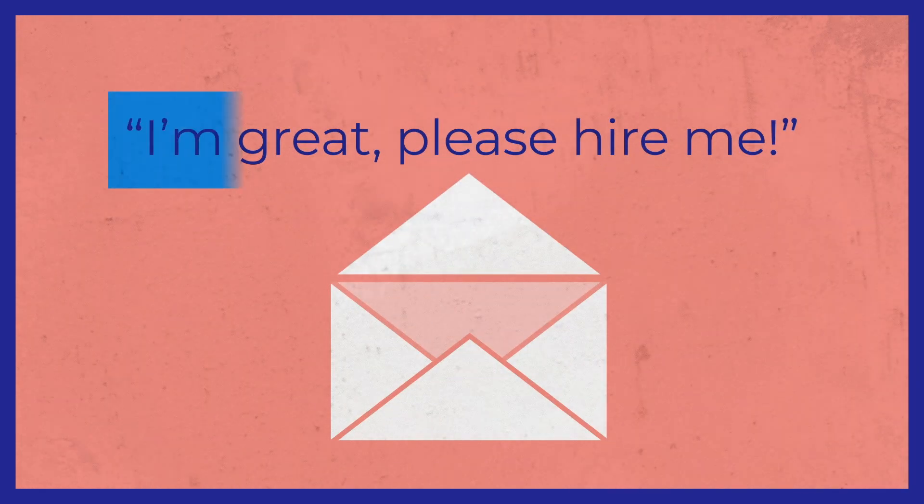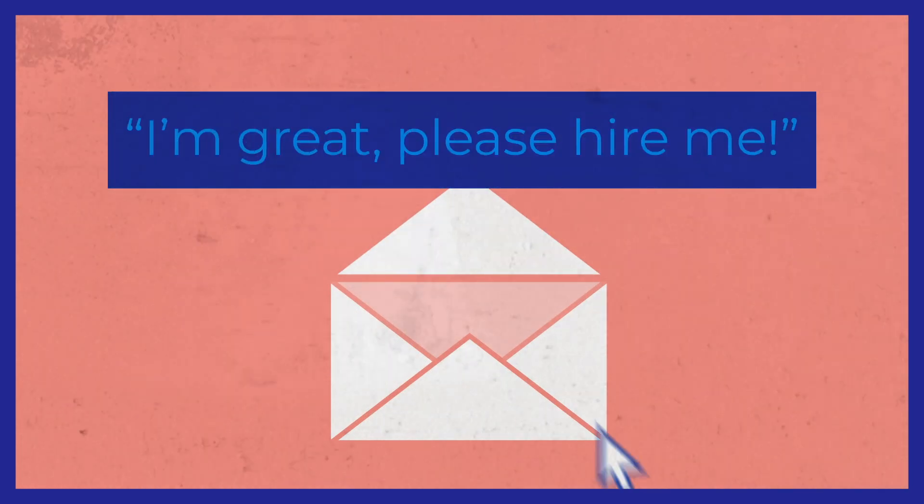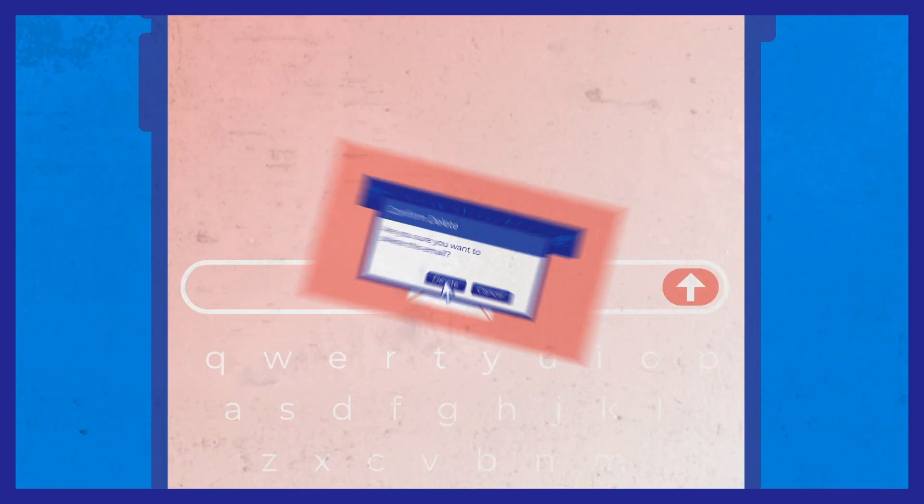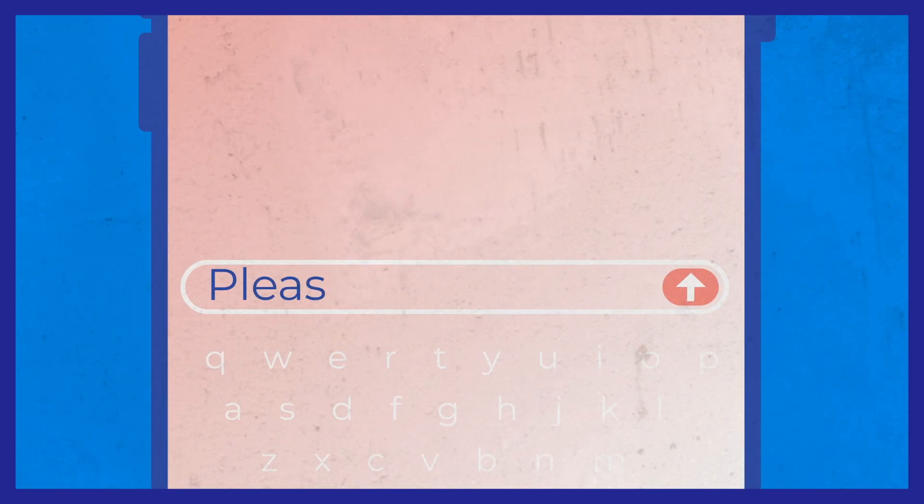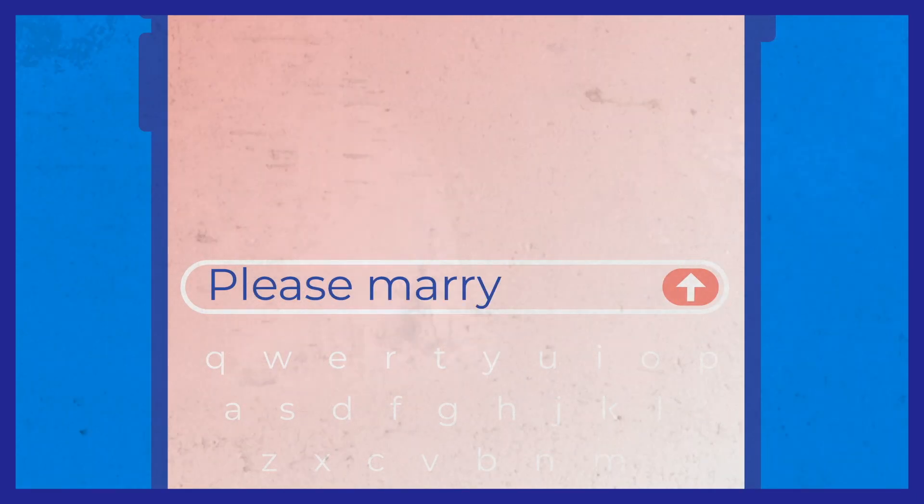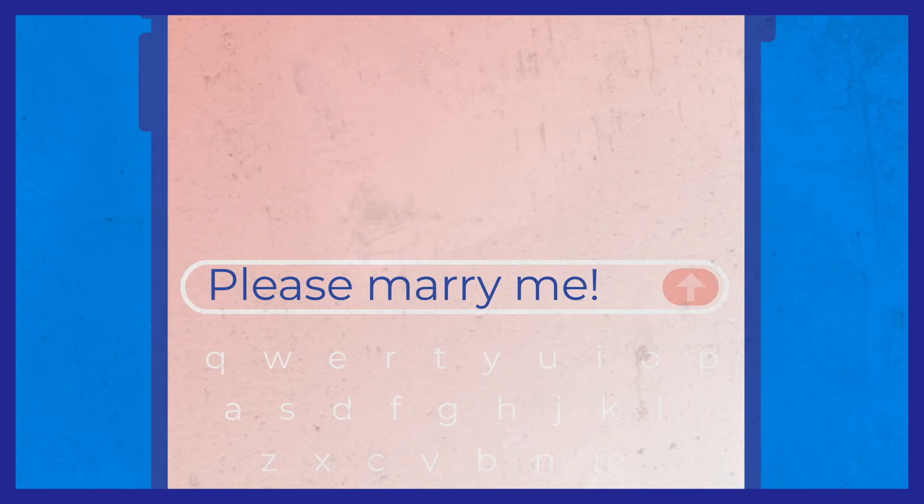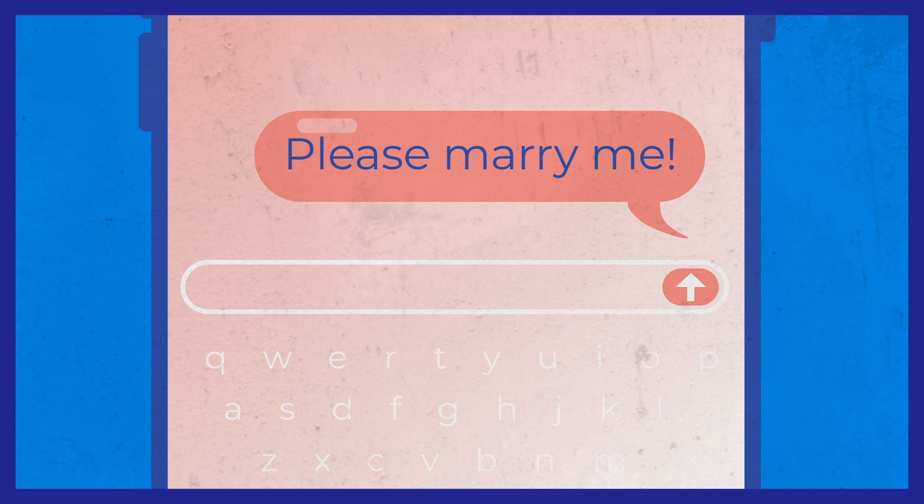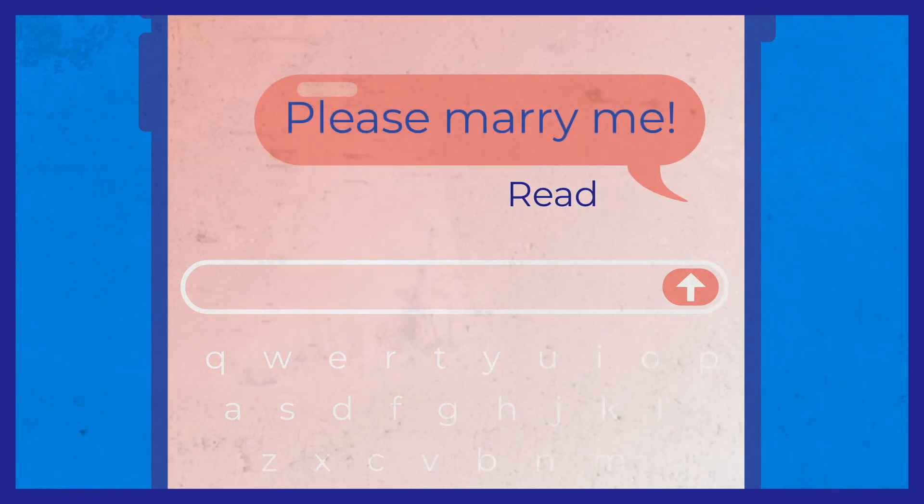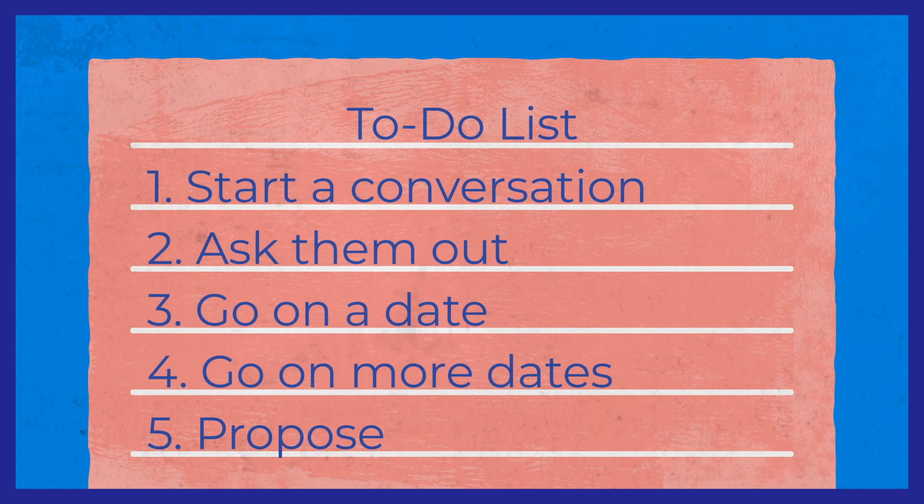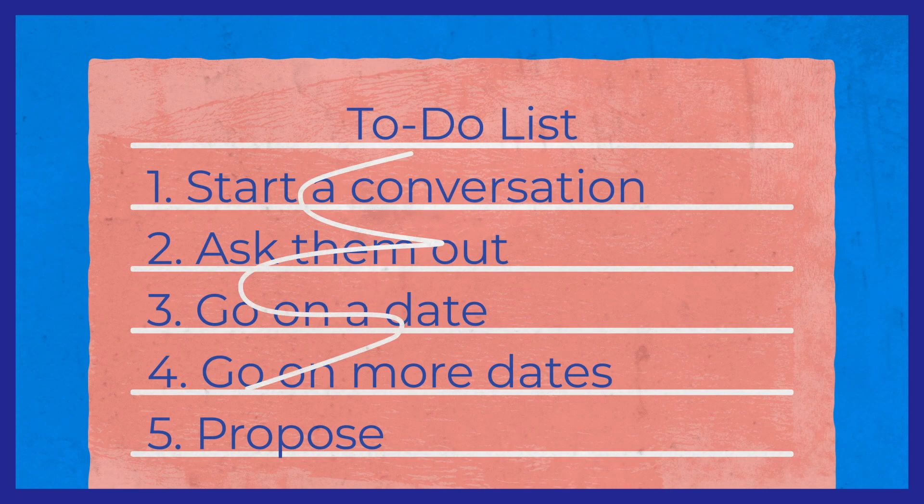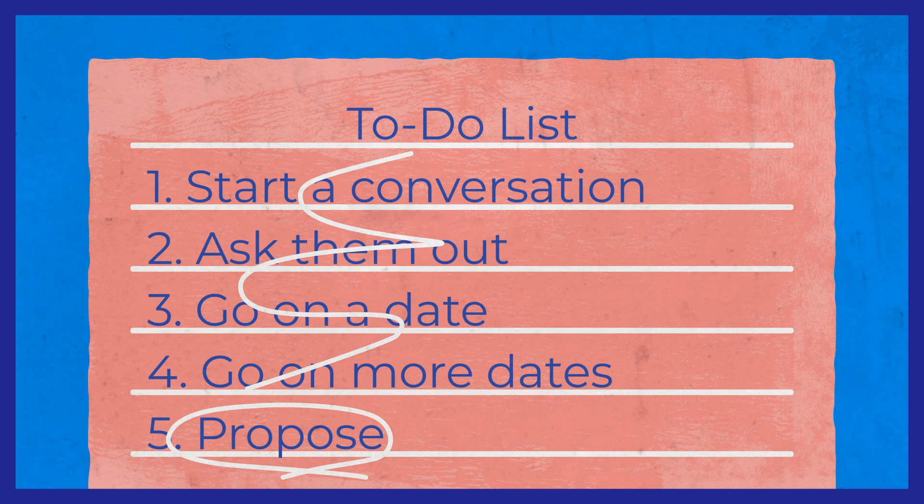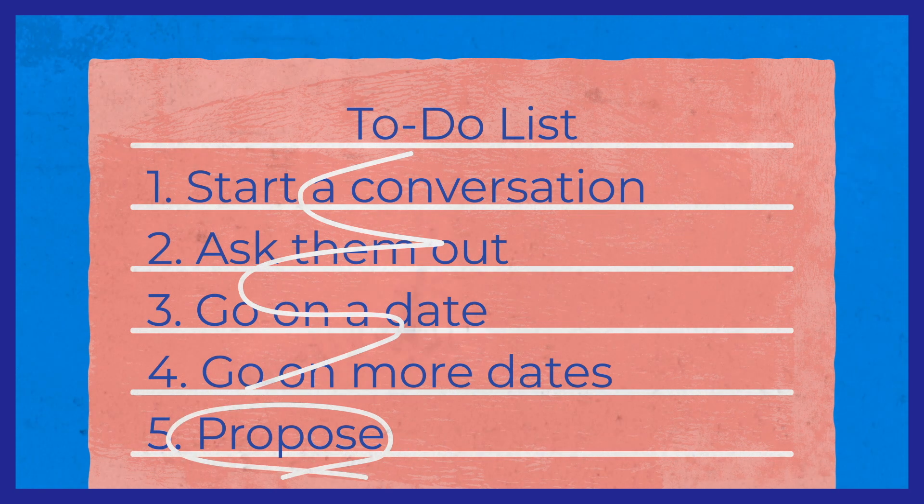When you send a cold email that just says 'I'm great, please hire me,' it's kind of like DMing 'please marry me' to a stranger you think is cute on Instagram. They're not going to respond because you didn't take the time to get to know each other. You skipped all the steps of building a relationship and earning their trust.